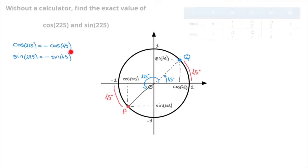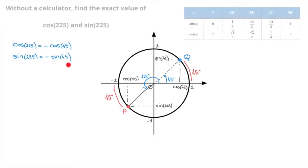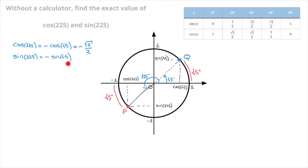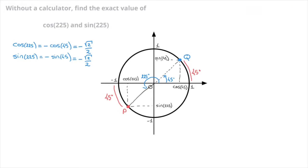But the values of cosine of 45 and sine of 45 are both well-known. Indeed, cosine of 45 is equal to the square root of 2 over 2, so negative cosine of 45 equals negative square root of 2 over 2. Similarly, sine of 45 also equals the square root of 2 over 2, so negative sine of 45 equals negative square root of 2 over 2. We now have the exact values of both cosine of 225 and sine of 225.